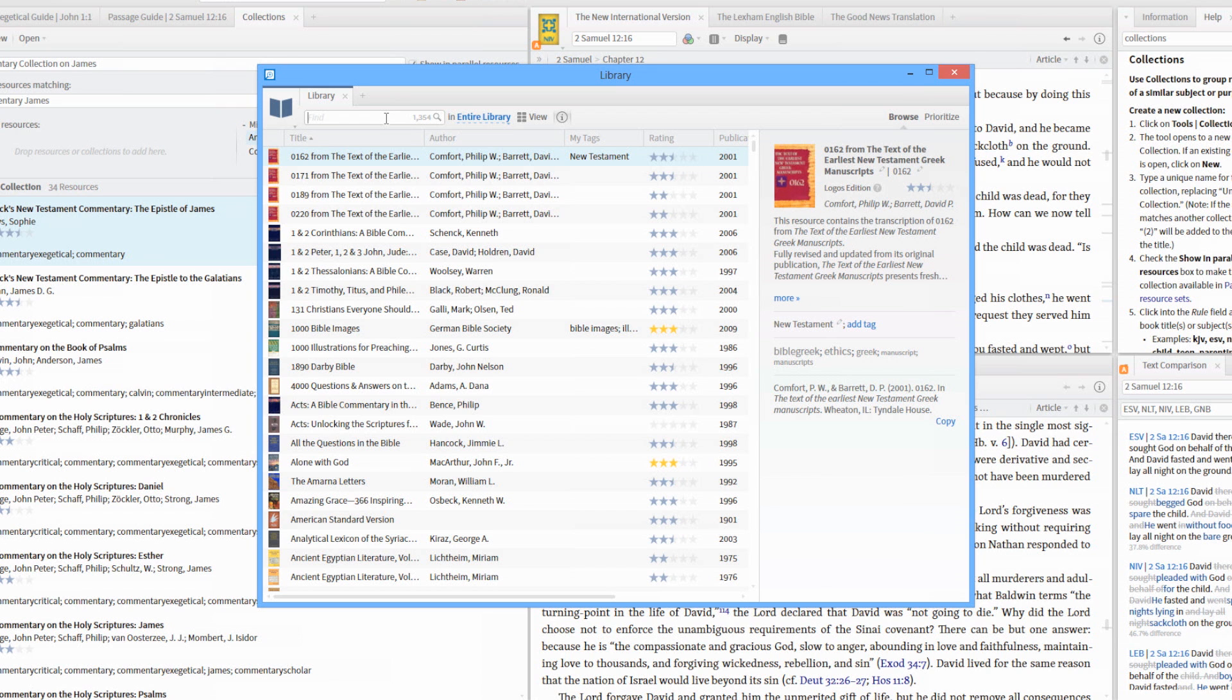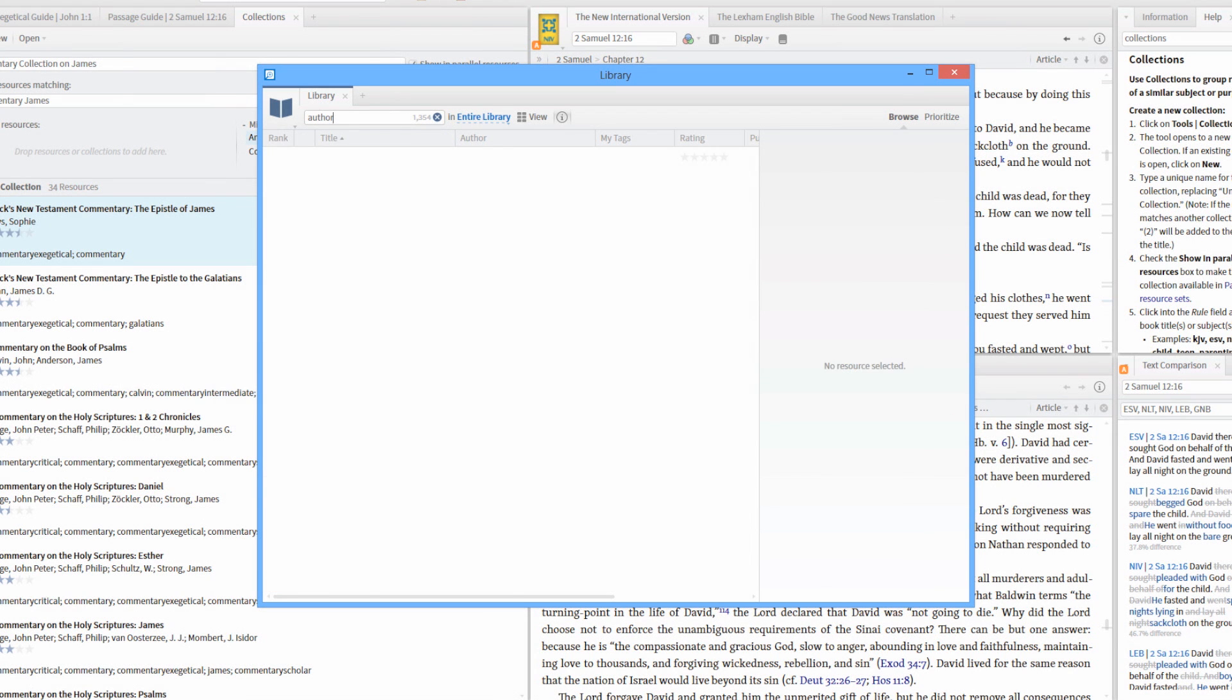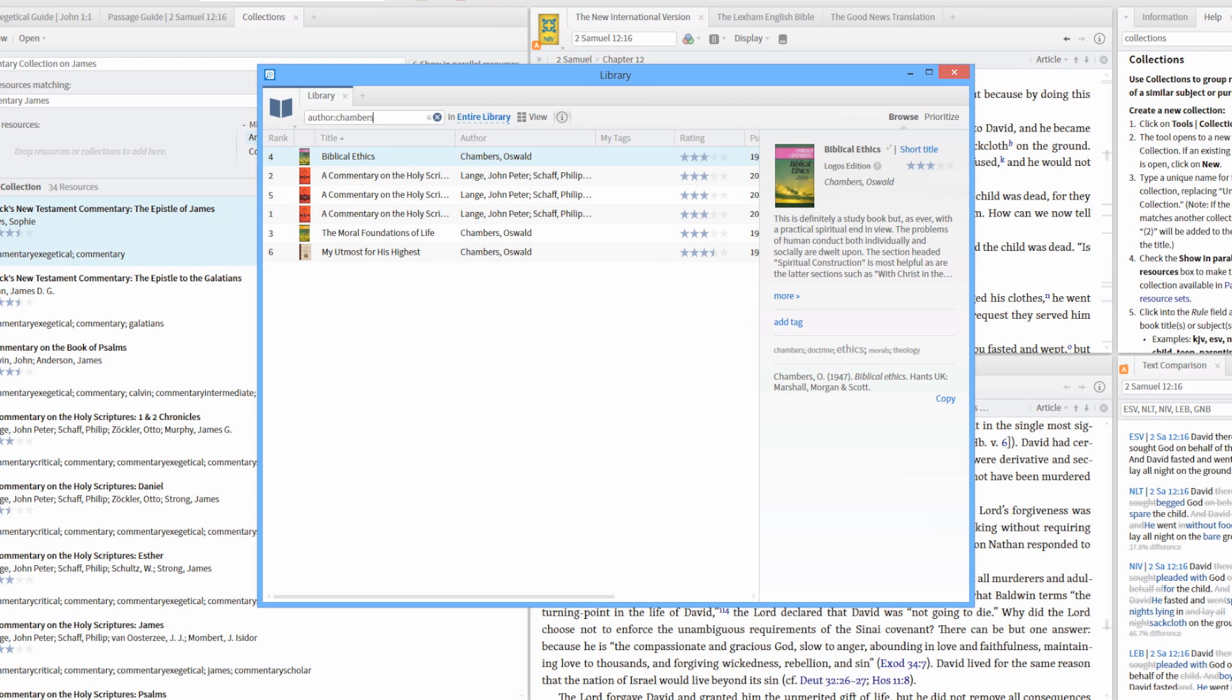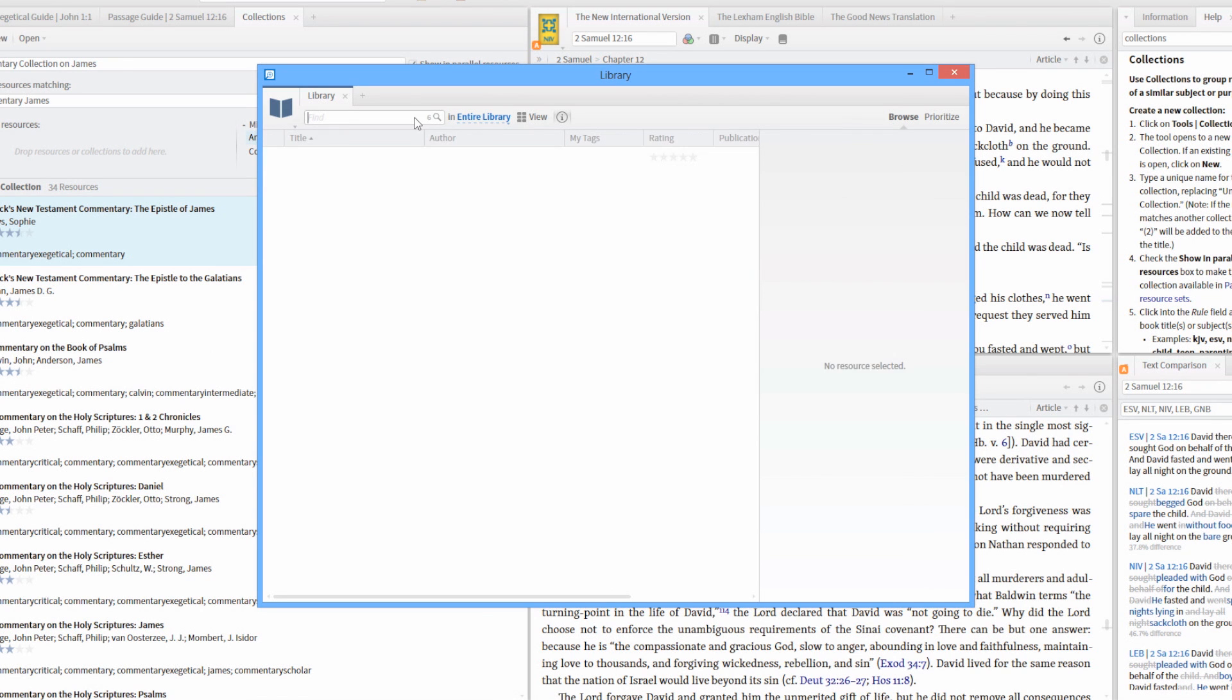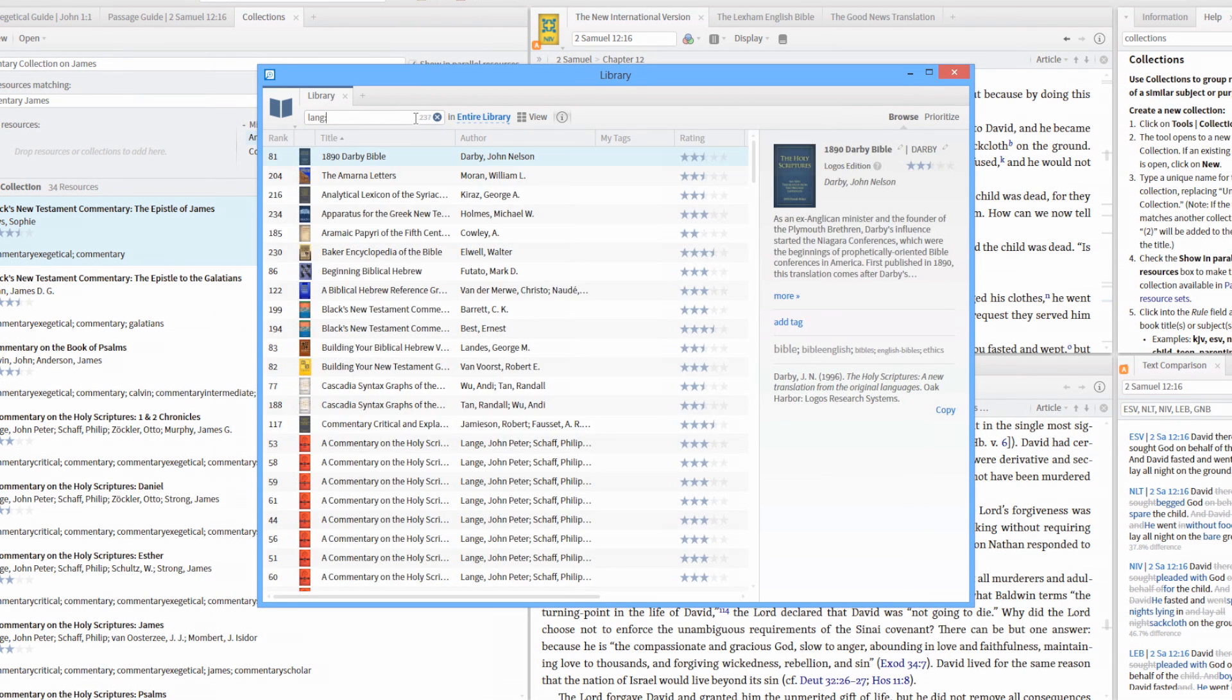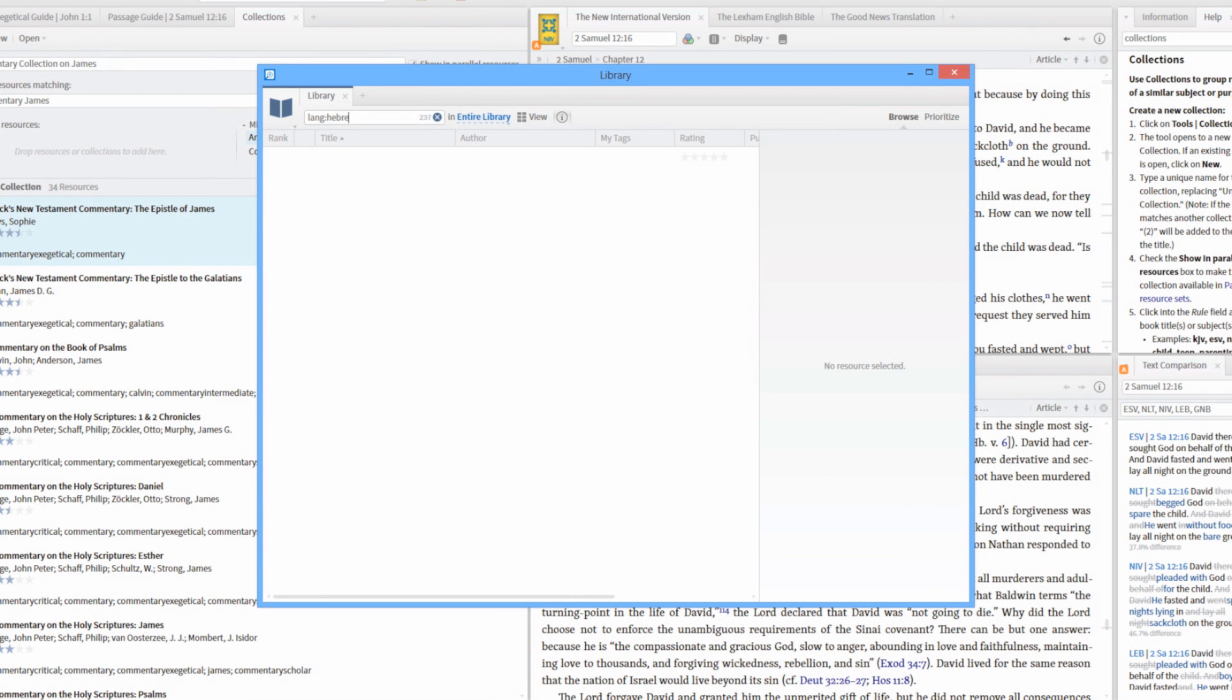For example, type author colon chambers to see results including books by Oswald Chambers. Or search for Hebrew books only by typing language, or L-A-N-G colon Hebrew.